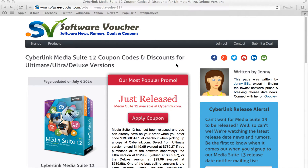Hey, how's it going? It's Eric here from SoftwareVoucher.com. If you're looking to save on your next purchase from Cyberlink, then you've come to the right place. Here at Software Voucher, we specialize in tracking the latest coupon codes and promotions exclusively on software.